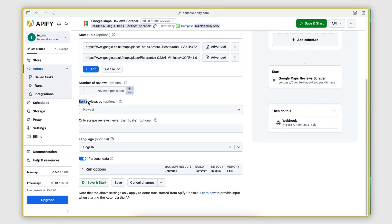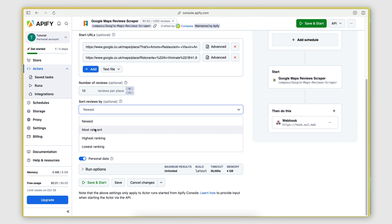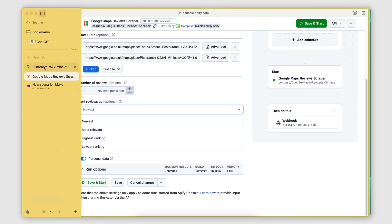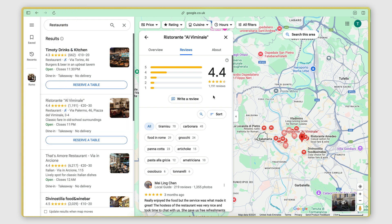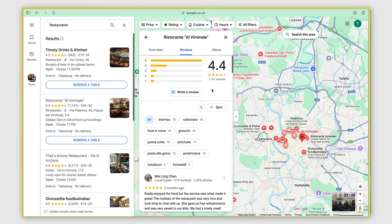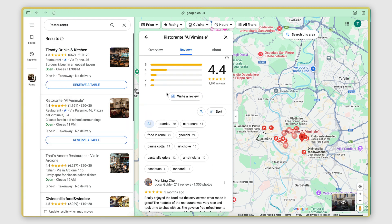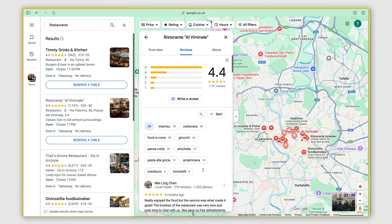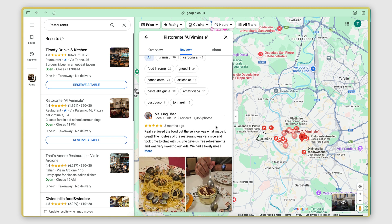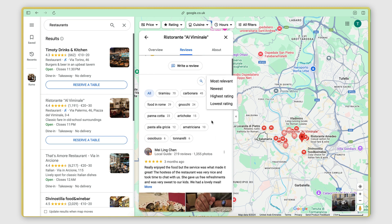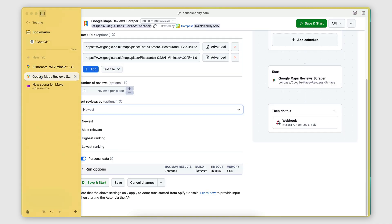And here I can sort by newest, most relevant, highest ranking, lowest ranking. So this is basically the same option that you get here on the reviews card. So I can sort by most relevant, newest, highest rating, lowest rating, and so on. I'm going to do, let's do highest rating for this example.